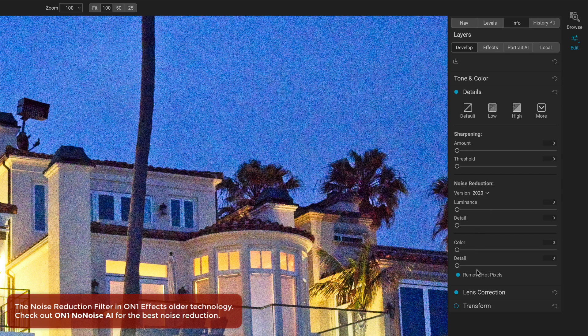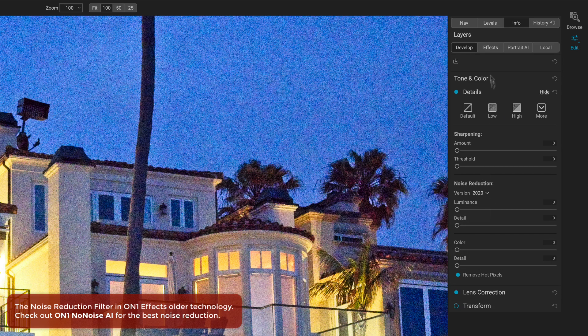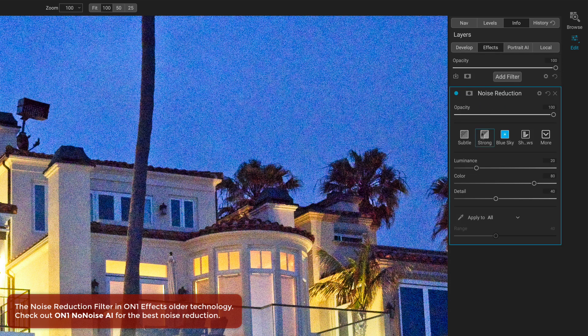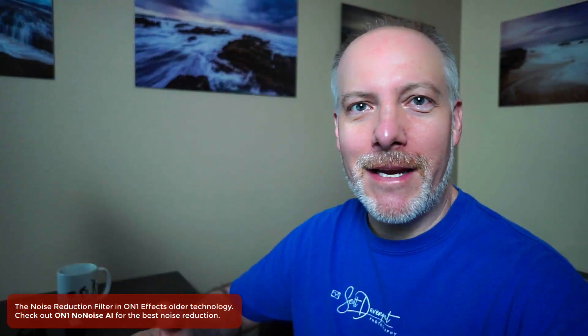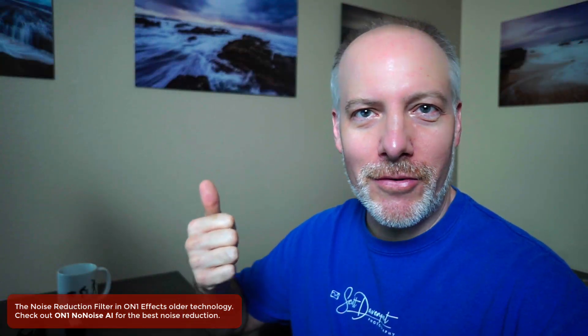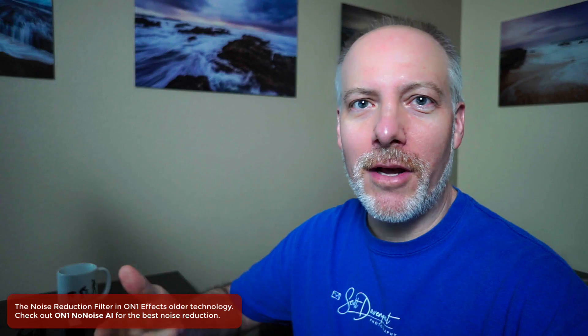We have those familiar sliders we see with noise reduction tools: luminance, color, and detail. Same kind of sliders we have here. If you've looked at No Noise AI, you'll see the same kind of thing — controls for luminance, controls for color noise, and controls to balance the detail.